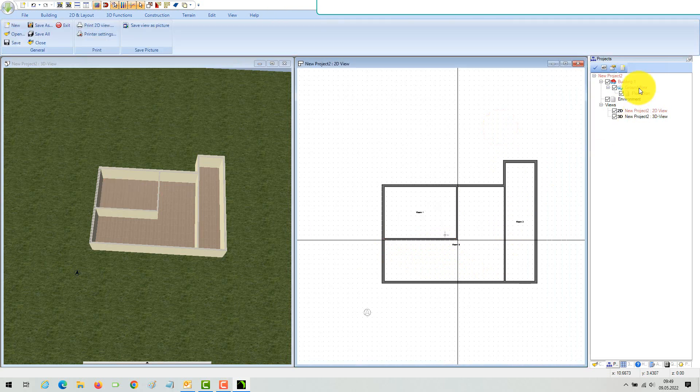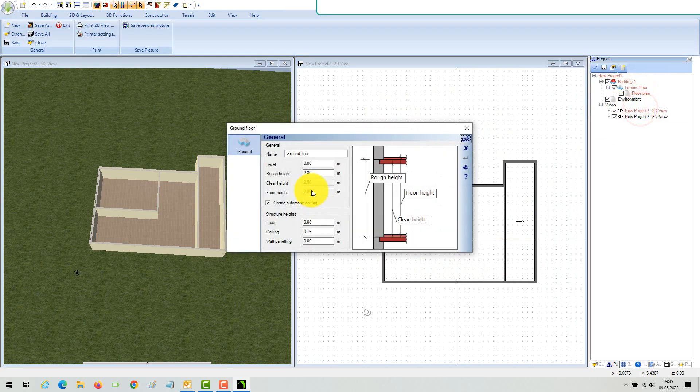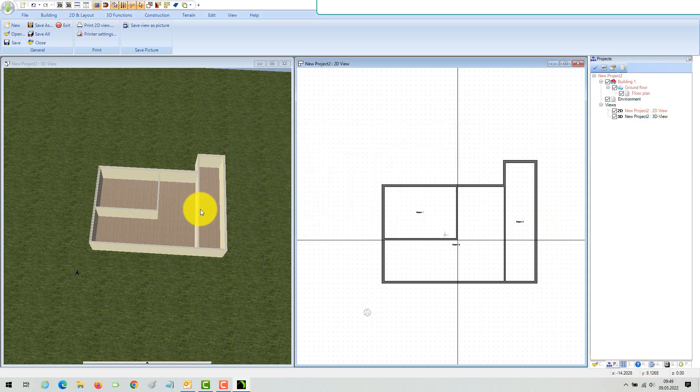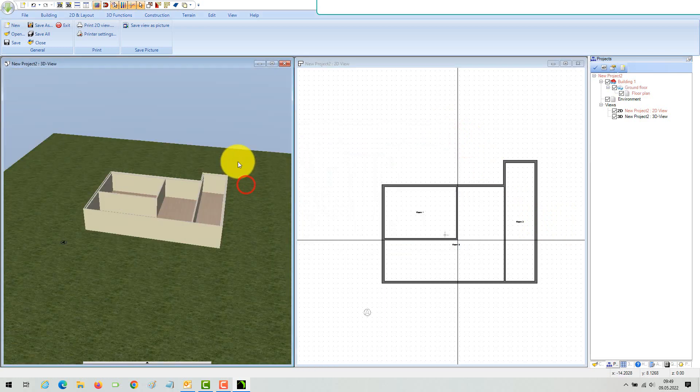As default, walls are always as high as the floor. So if you change the height in our floor properties dialog, all walls automatically react. You can define the floor height before you start inserting your walls or any time later.